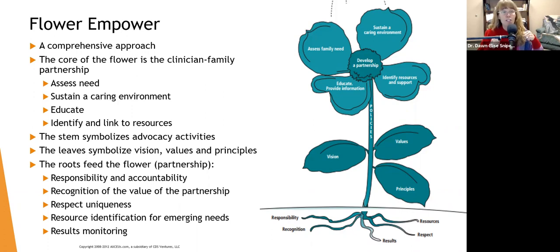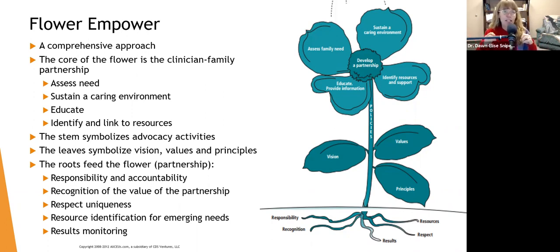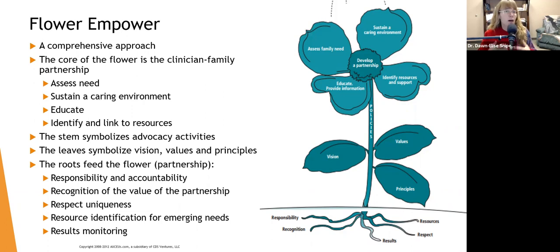The value of the partnership is we bring our strengths. The family knows what strengths, knowledge, and resources they have and what works for them. We know about other resources they may not even know about, and we know more theoretically about the condition. We can educate the family about what's going on, what to expect, and what they might need. We also may know more about making linkages. So when we work together, we can synergize.